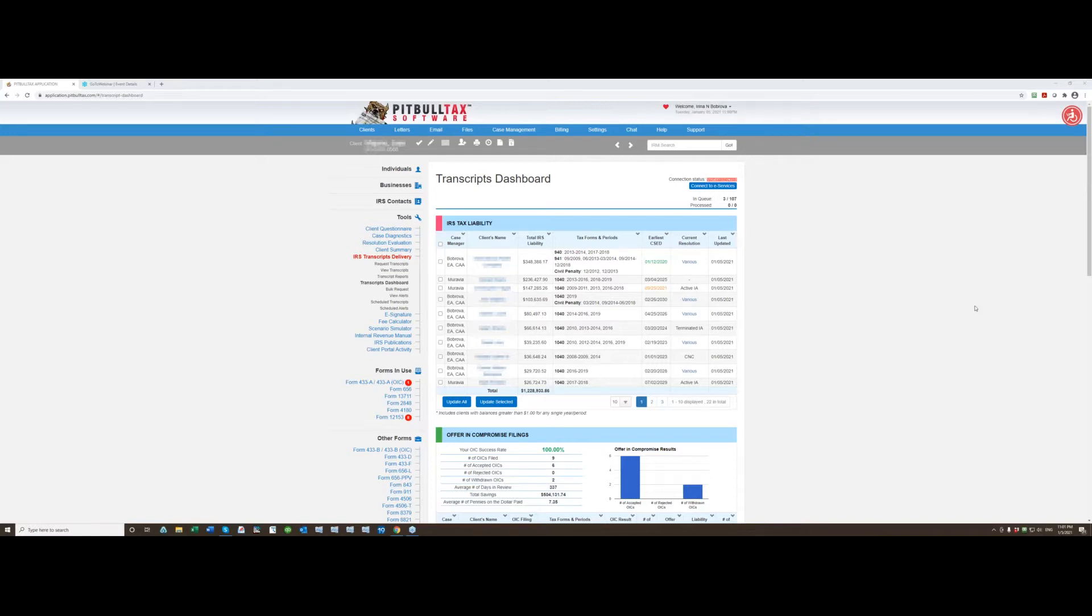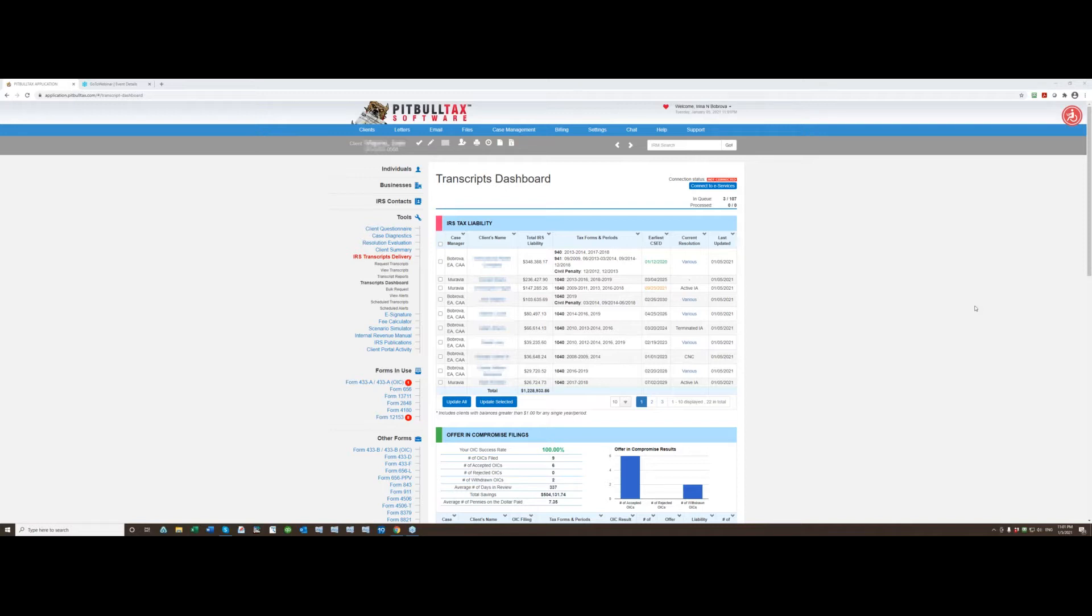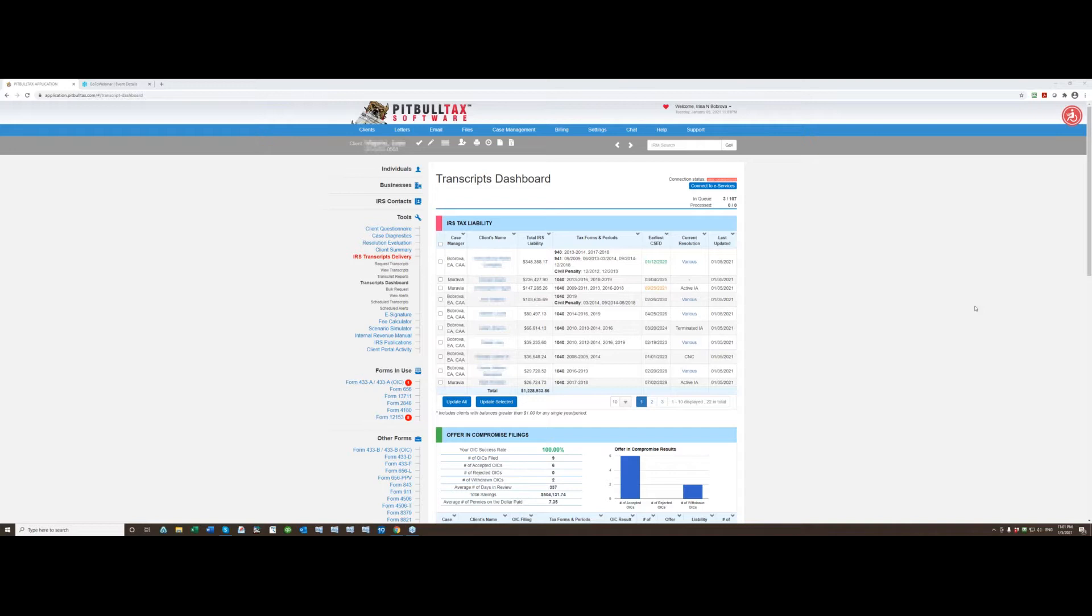First thing you need to do when you connect to eServices starting January 11th you will need to clear cached memory in your browser. This is absolutely necessary for all existing customers. If you've never used PitBullTax before then you do not need to clear cache.